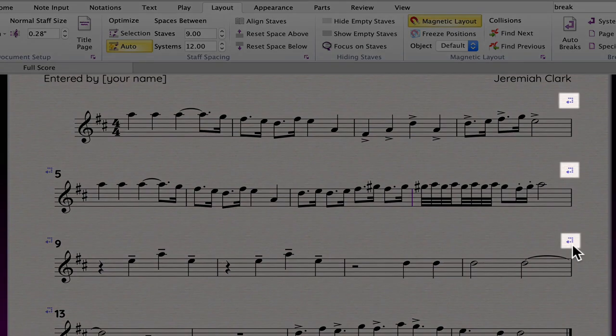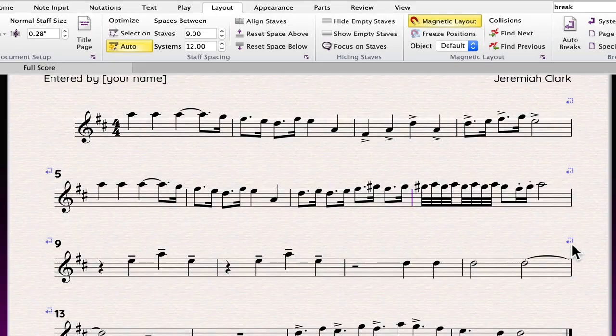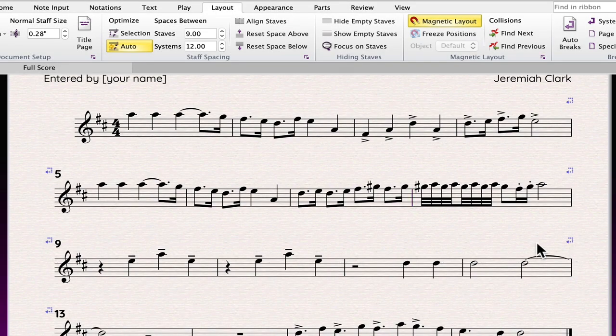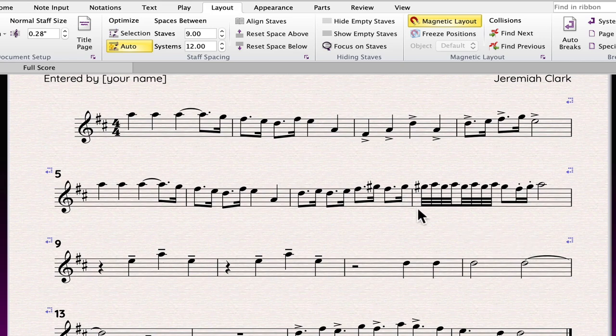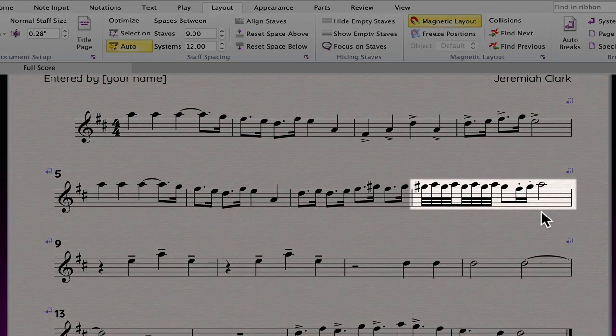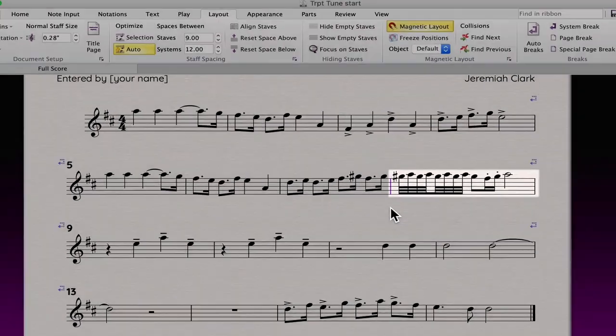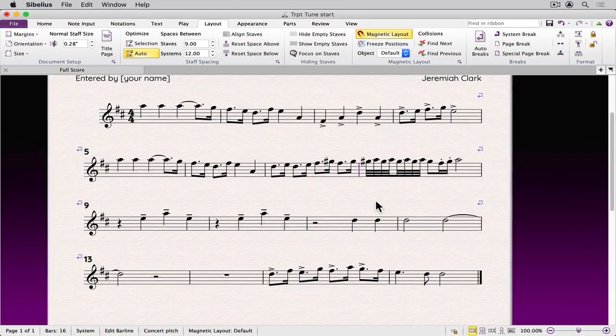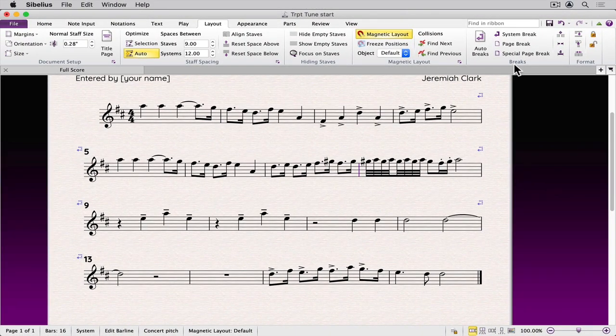You can also manually create changes to the layout of each system. For example, if I want to move this bar, I would select the left bar line and in the breaks tab, click system break.